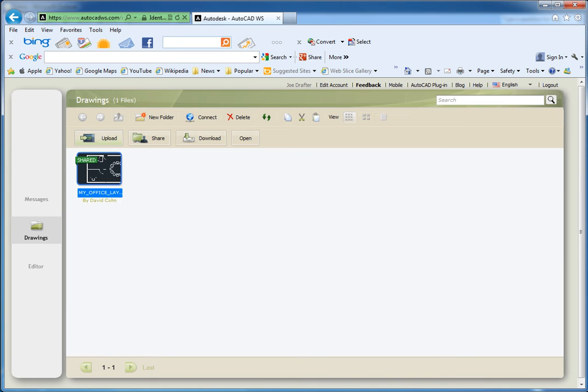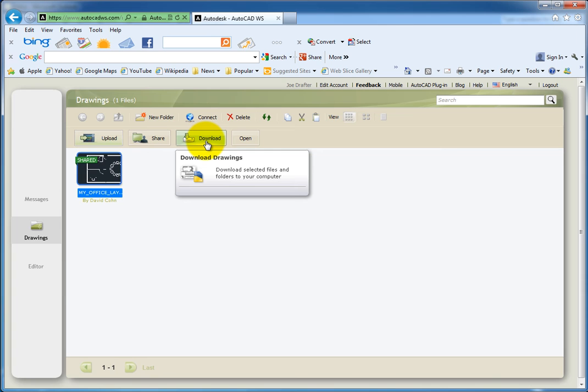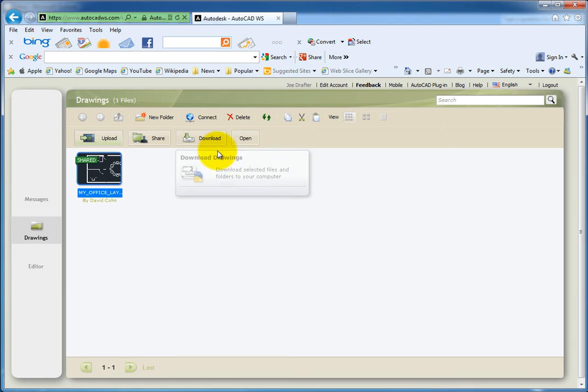If they do have a copy of AutoCAD, notice that they could download the drawing to their computer, work on it locally, and then upload a revised copy. In this case, let's see how to collaborate online using AutoCAD WS.